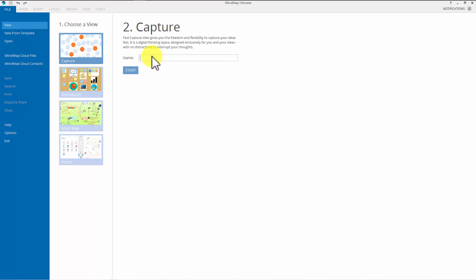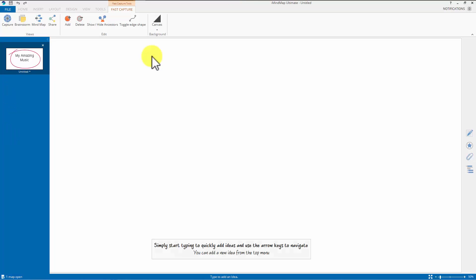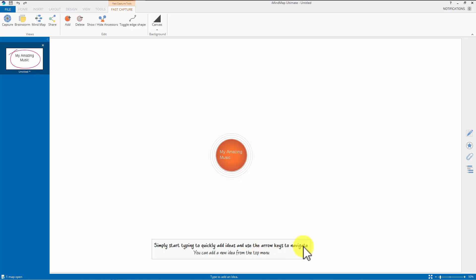Give my map or my new creation a name. I'll call it my amazing music and click return. And I have a little bubble, an orange bubble in the middle of the screen with the name my amazing music in the middle. And down at the bottom it says simply start typing to quickly add ideas and use the arrow keys to navigate.